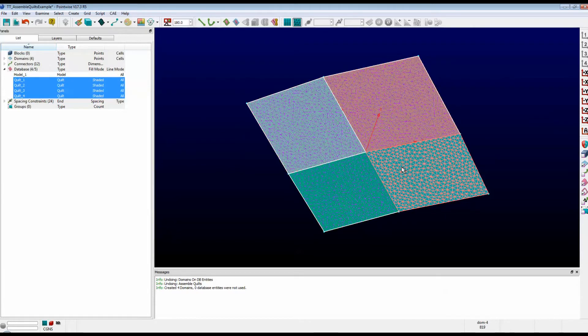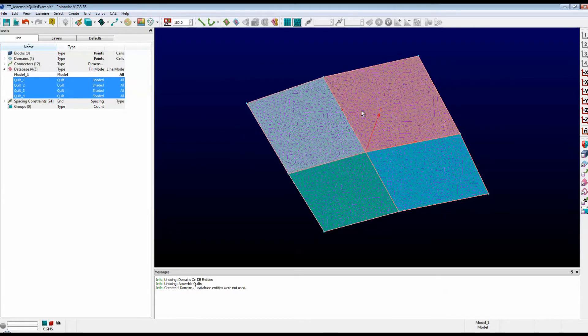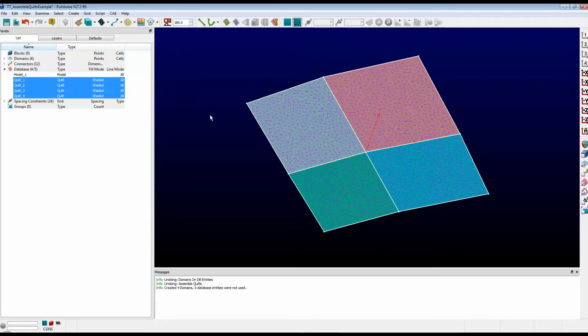Now, if I had a very busy model, that would not be as efficient as I would like it to be. I might just want to have one large domain. Well, let me show you how to do that.